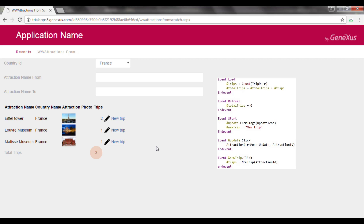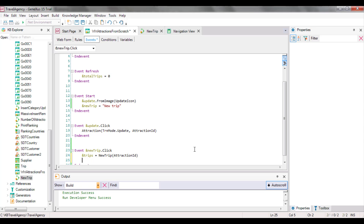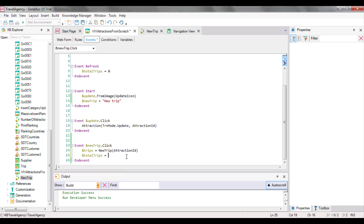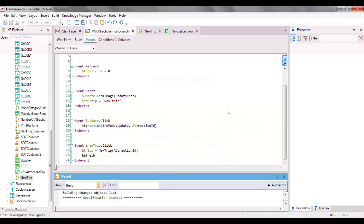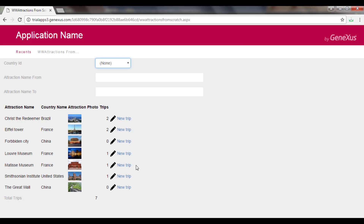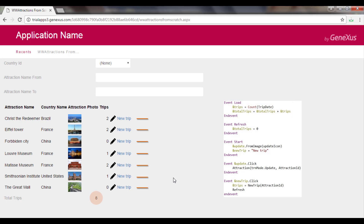We have two options to keep the total number of trips on the grid updated. One possibility is to add one to total trips, because the procedure only added one trip to that attraction. But if the procedure is later changed with the addition of more trips, we will have to remember to do the change consistently with this event. A better solution is to request the web panel to execute the refresh and load events once again. To do this, we use the refresh command. When we do this, the grid will be loaded from the database once again. We add a trip for the Matisse Museum, and we can see that now it has updated it all — the refresh and load events were executed again, the latter seven times, once for every line to be loaded.